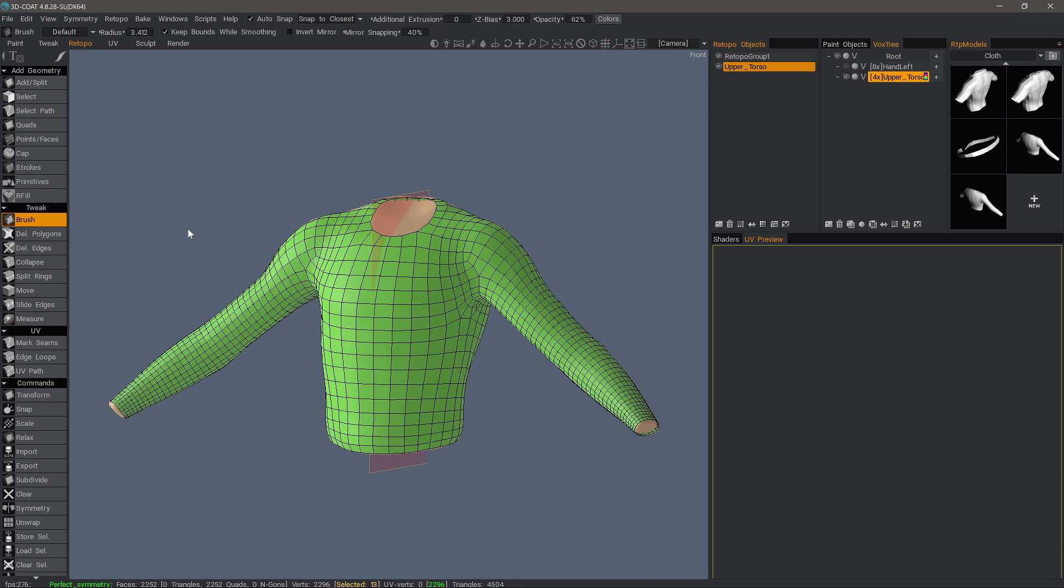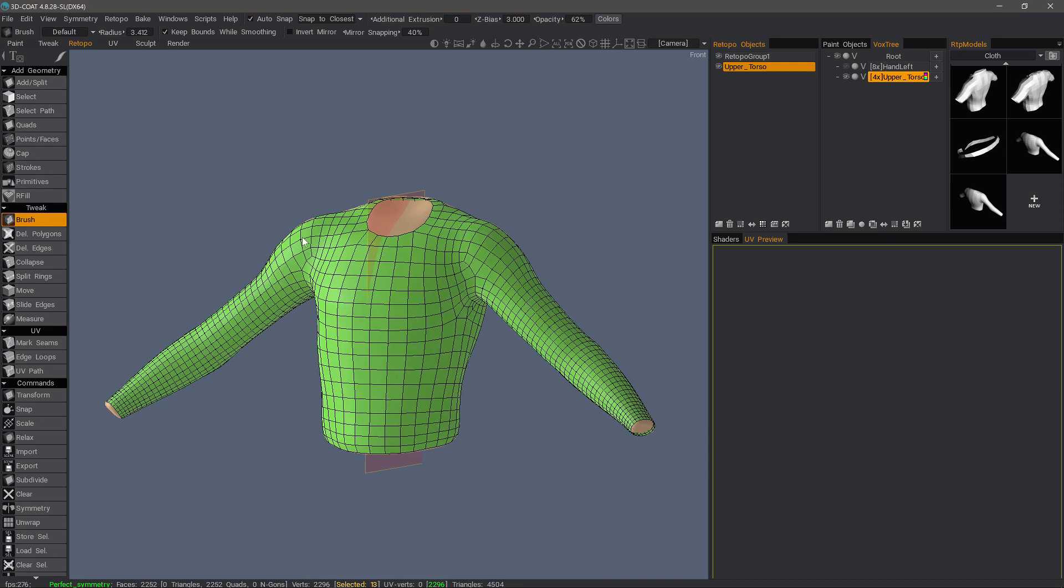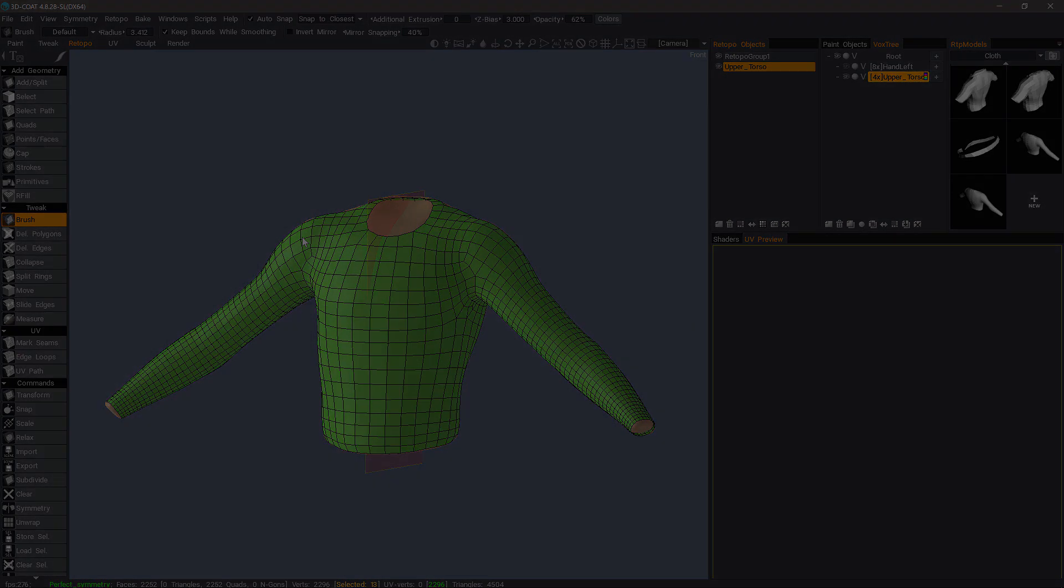With that done, we're going to stop right here and pick up in the next video in the Sculpt workspace, where we will begin using the cloth tool, where we can simulate our cloth before applying the pattern.